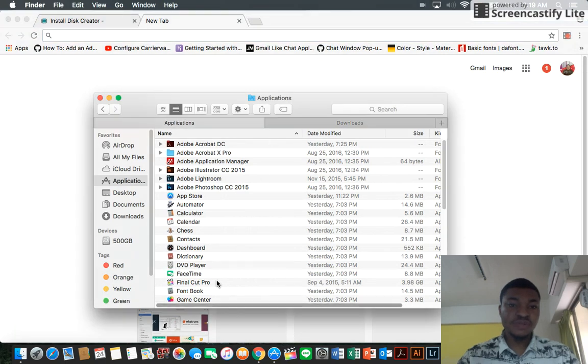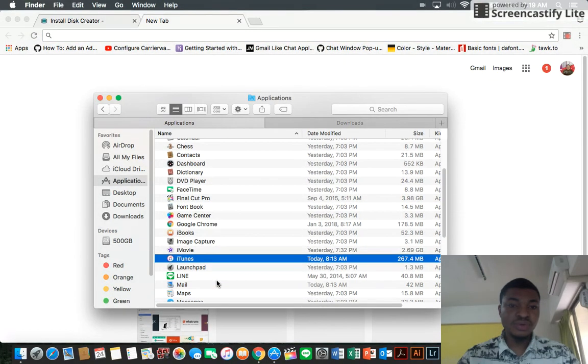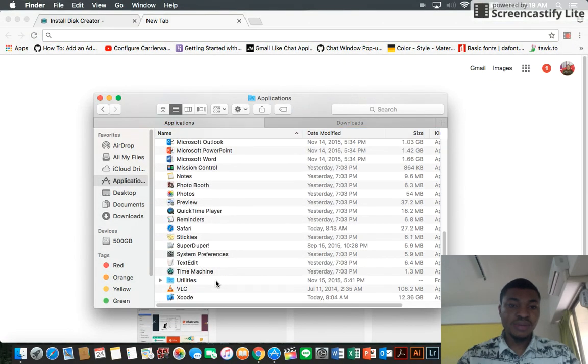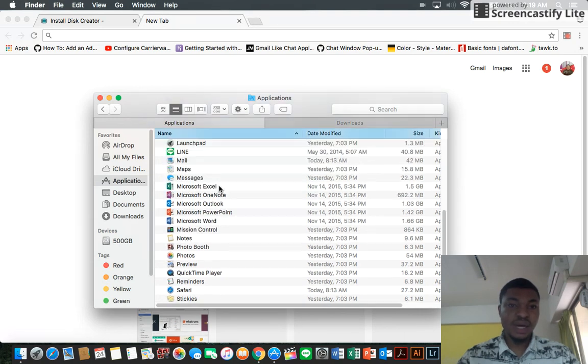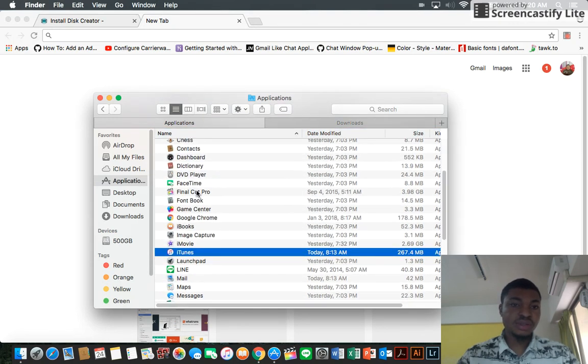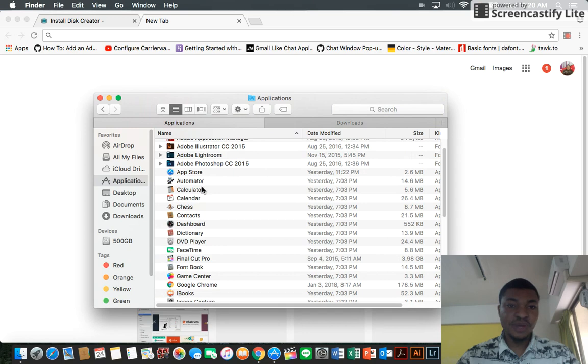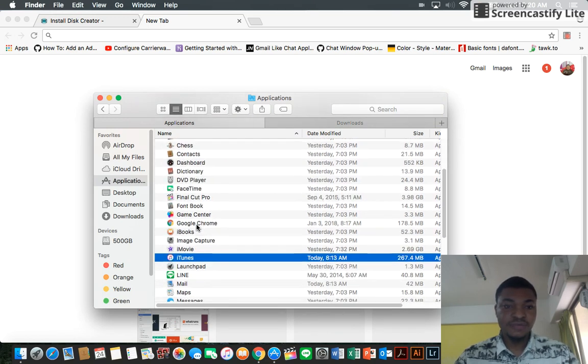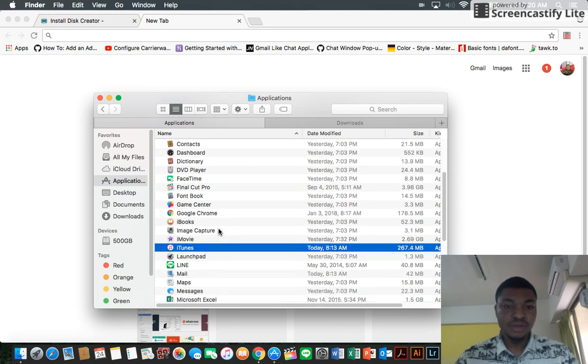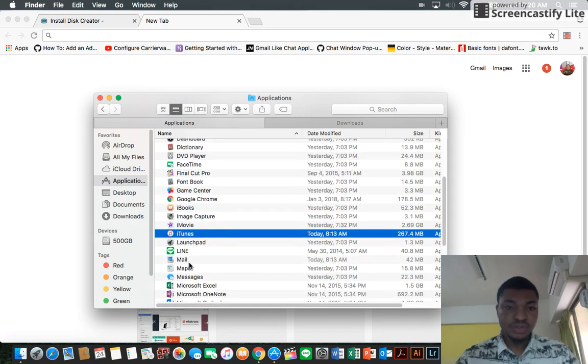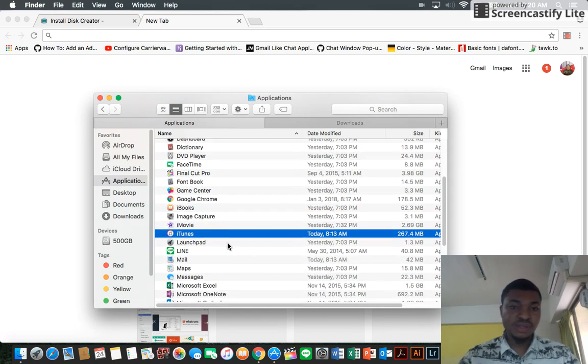First of all, you have to go to your Applications folder and look for the Mac OS Sierra High application. If it's here, you delete it. I've already deleted mine and emptied my trash.